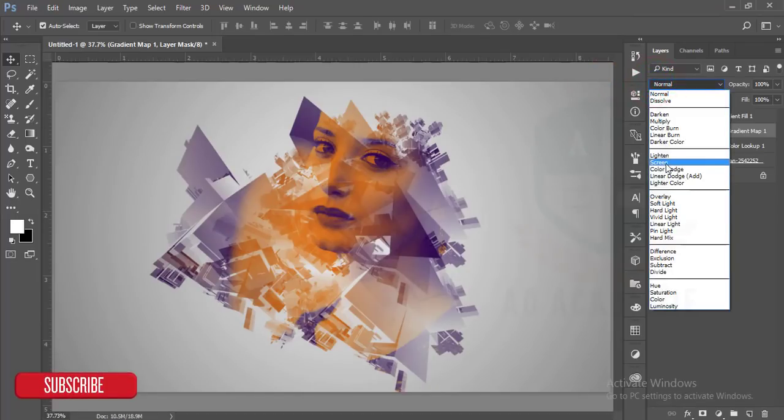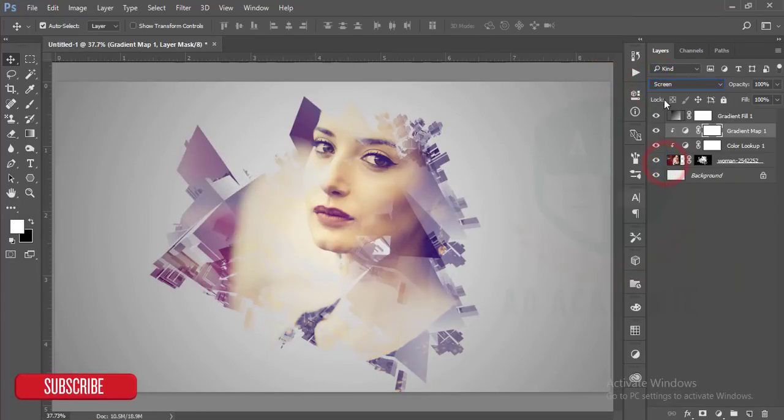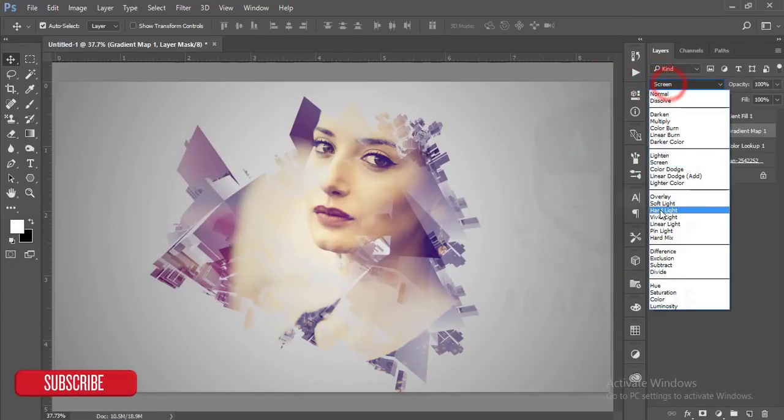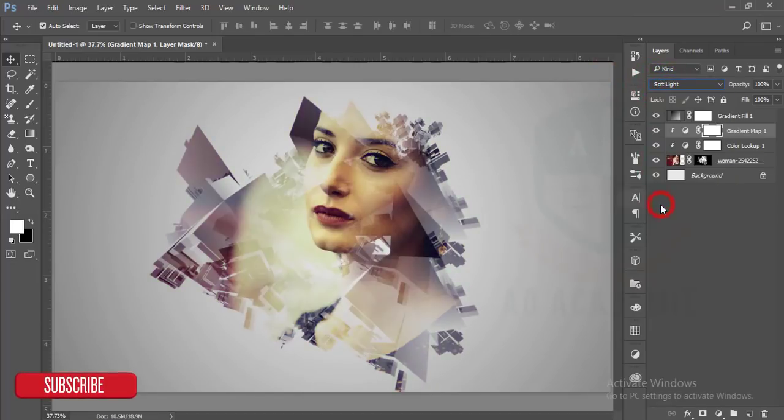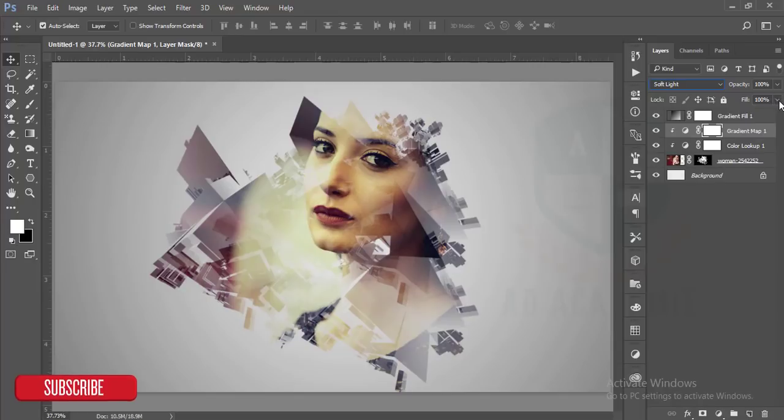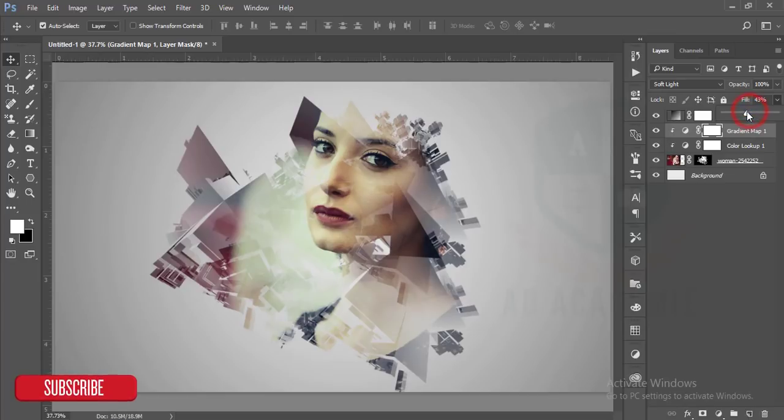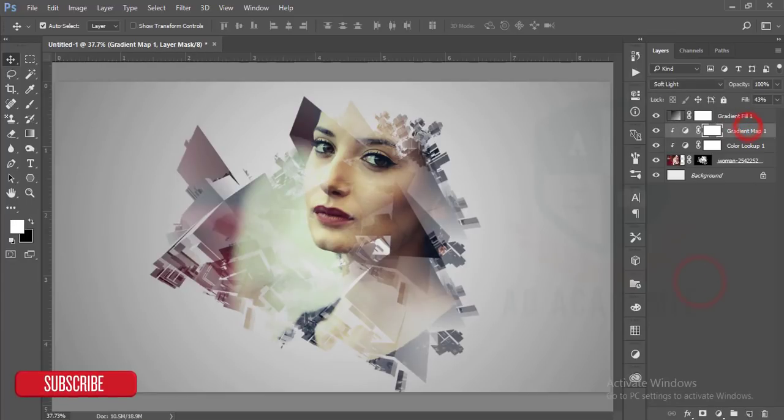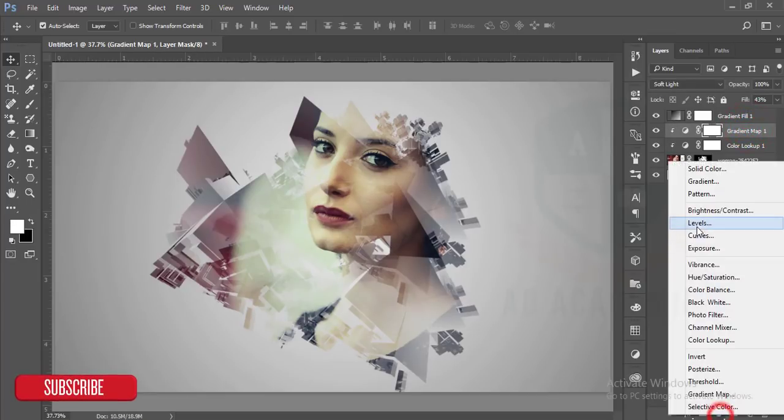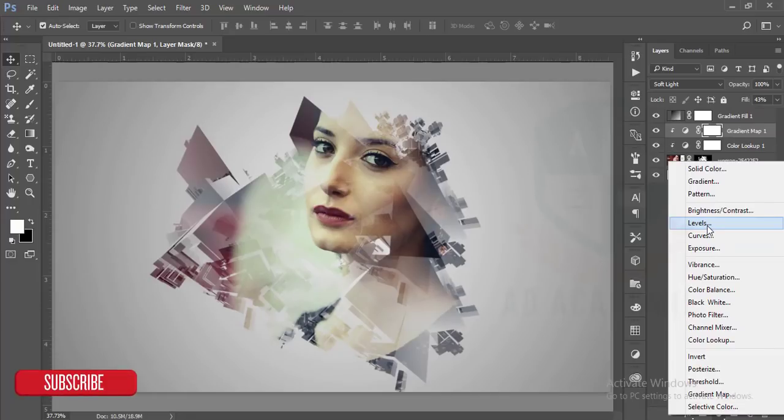And reduce the opacity of the clipping mask in the gradient map. Okay, then I'll add the layer level options.